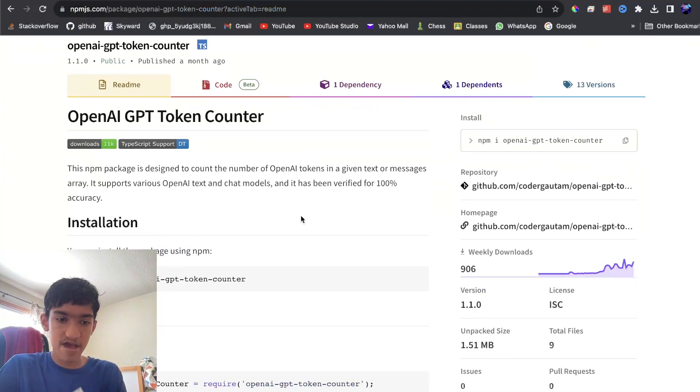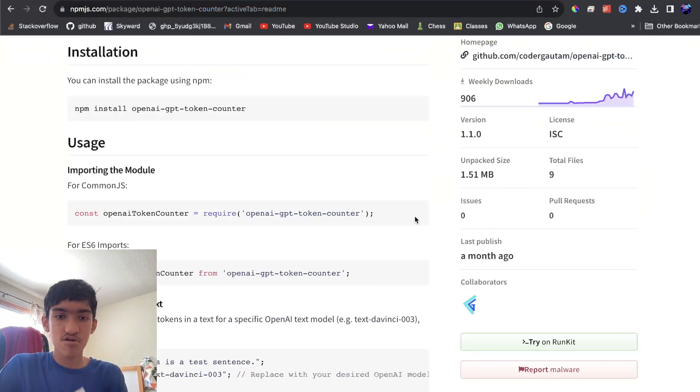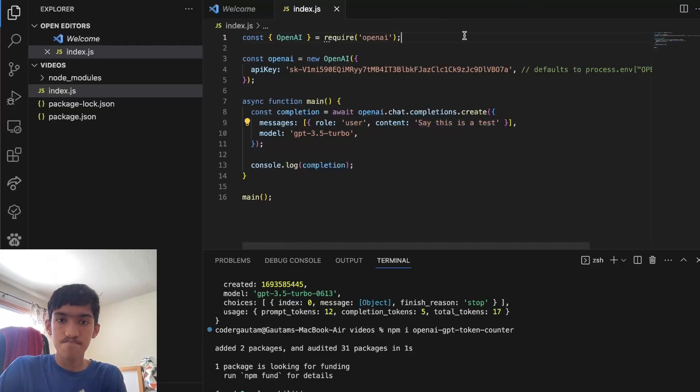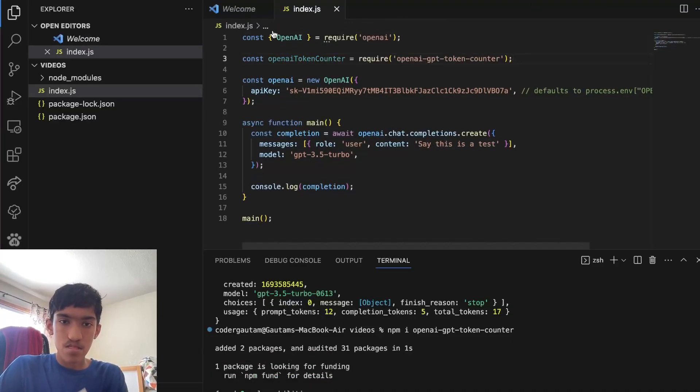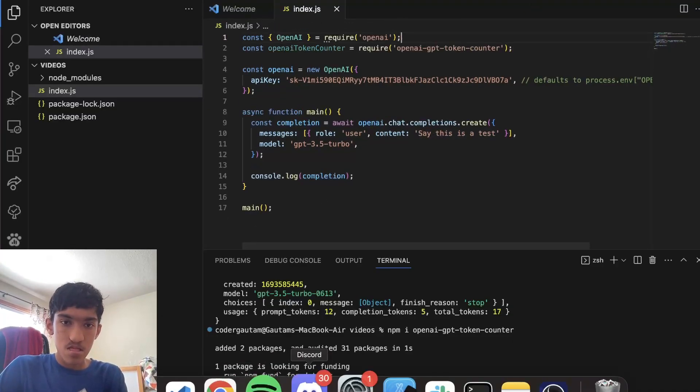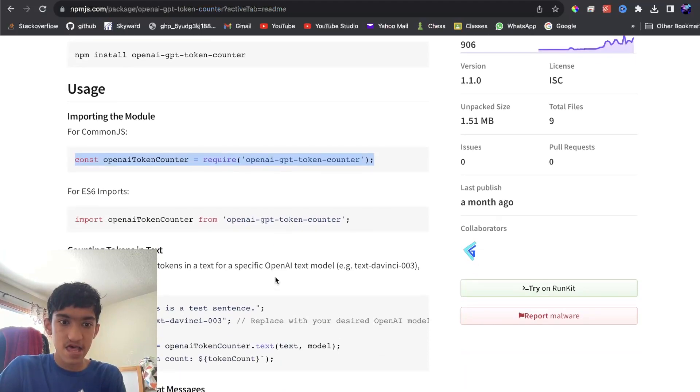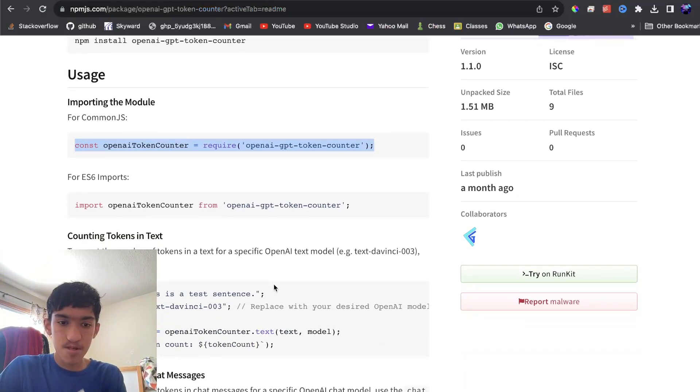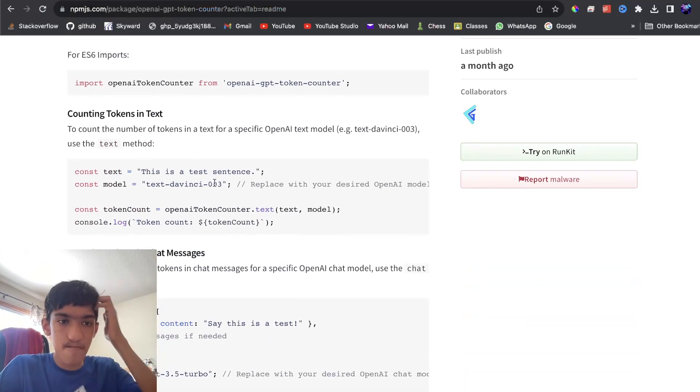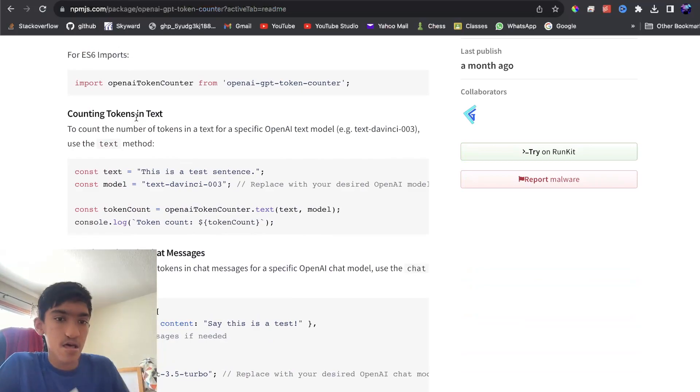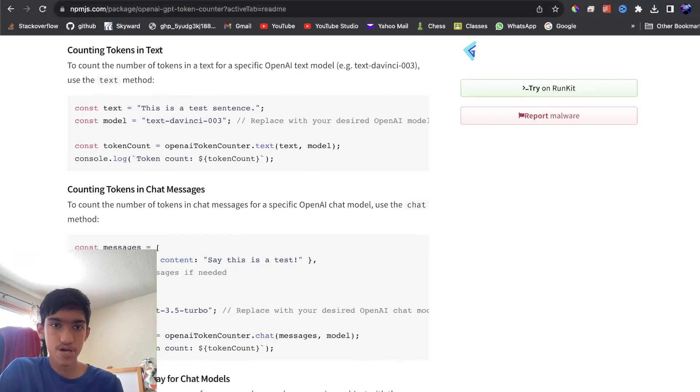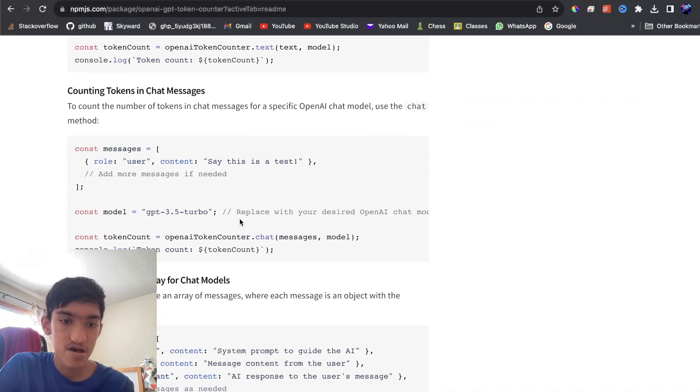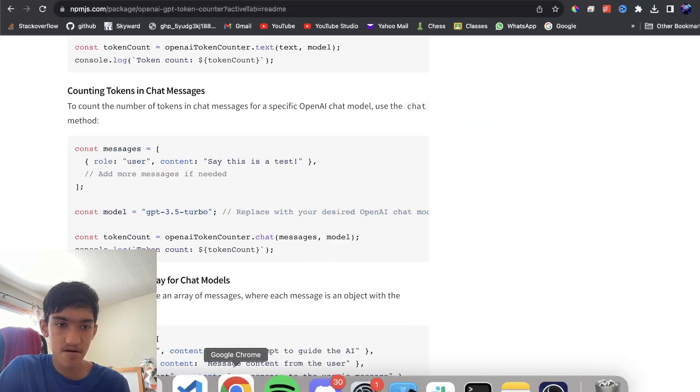And once you have that package, you can import it using this import statement. And that imports our class. And once we have that, what you can do is we support actually counting tokens for the text, but for the chat, which is what we care about, you can use this snippet right here.